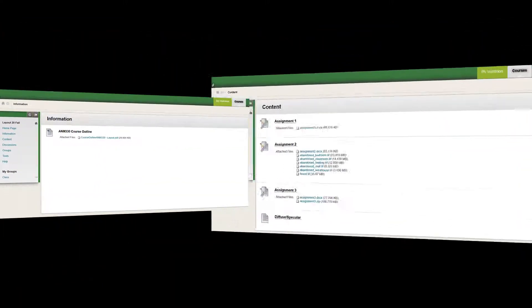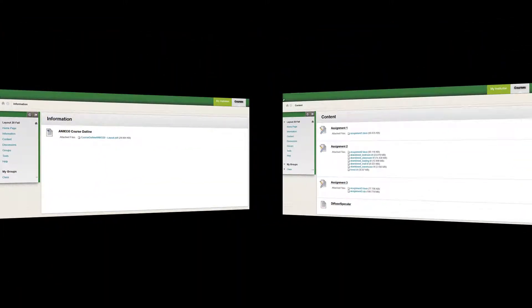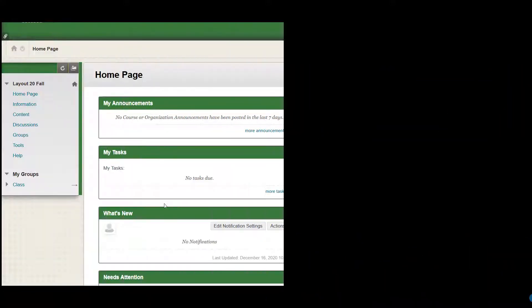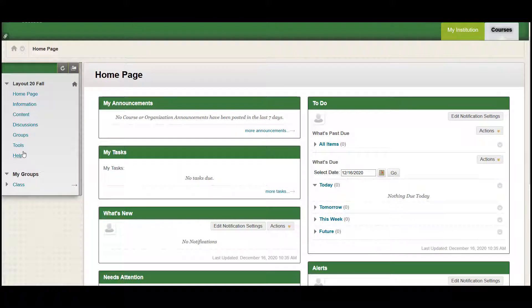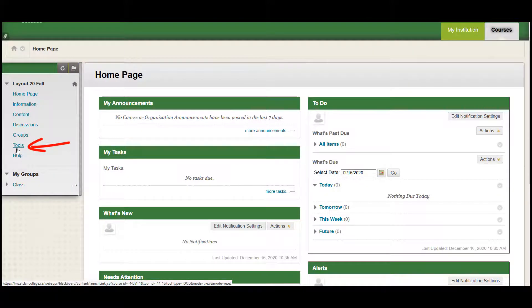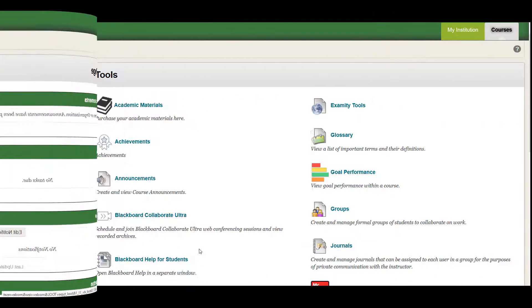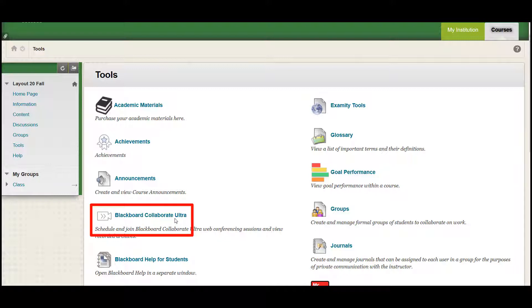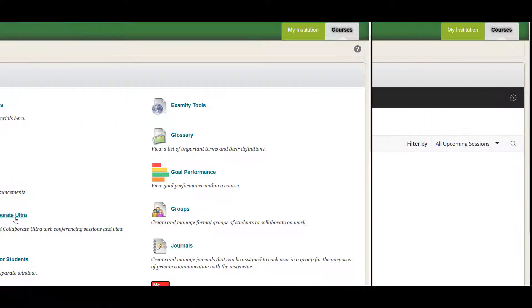Where is my online classroom? You can participate in your Blackboard classes through the Tools link in the course menu. Click on Tools to open in the content portion of the page. From here, select Blackboard Collaborate Ultra in the content area, and the link to Course Room Sessions will open.